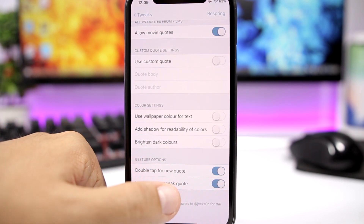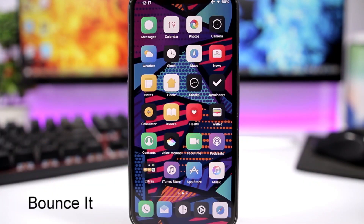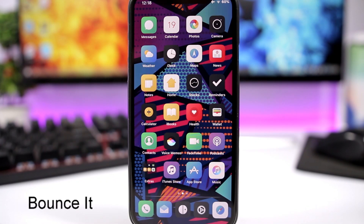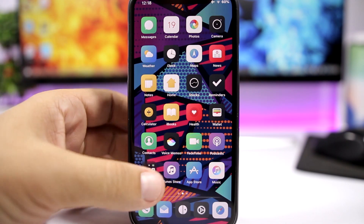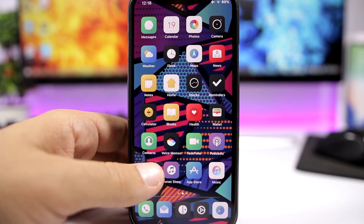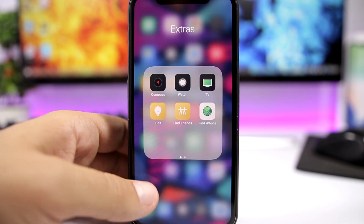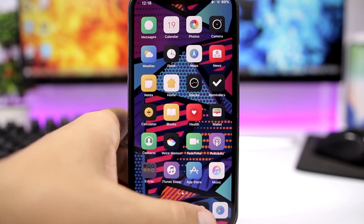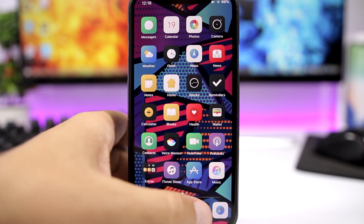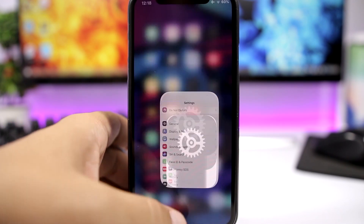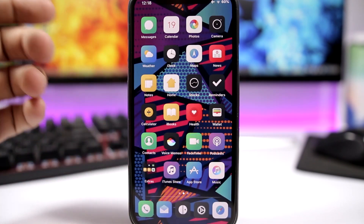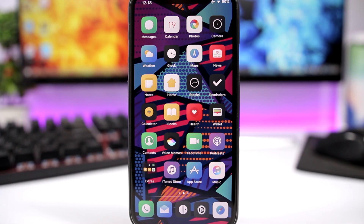Bounce It is a new tweak that will add some awesome bouncing animations when you open and close apps, the app switcher, or when you open folders. You can see that nice animation right there — it's pretty awesome. And when you open an app, you have that animation when you open apps, go out of apps, folders, or even the app switcher.